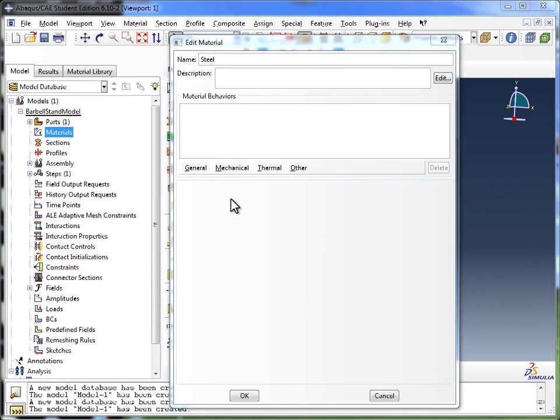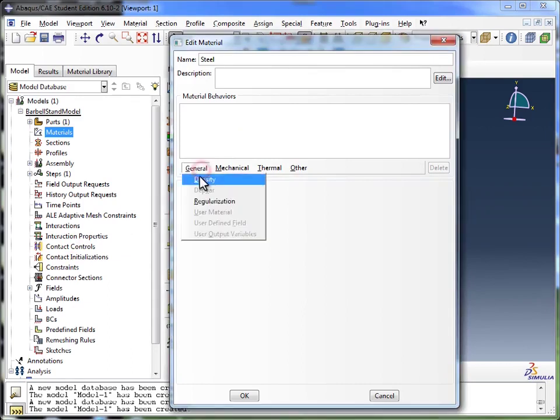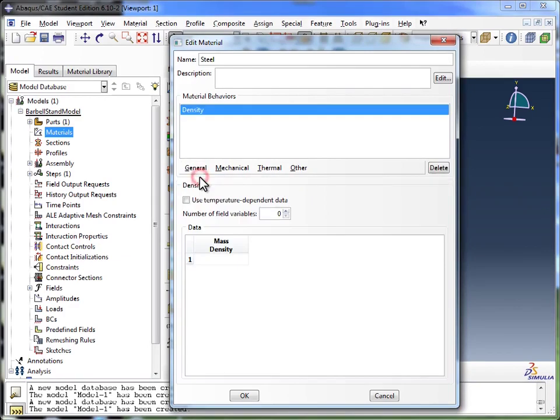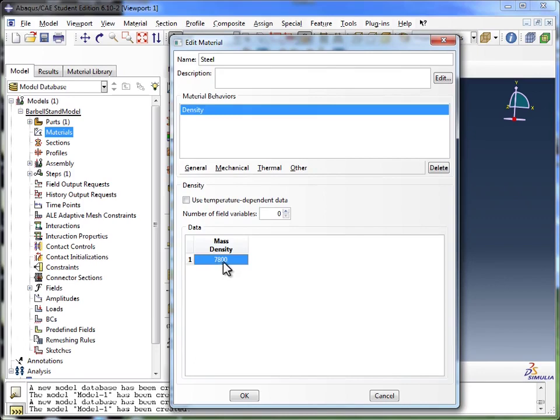Now remember once again that all of your units need to be consistent. So I'm going to go into General and click on Density, and for Steel I'm going to define the density as 7800 kilograms per meter cubed. Remember, I only put in 7800, but I know my units are kilograms per meter cubed, because I use units of meters in all of my dimensioning tasks when creating the part model.